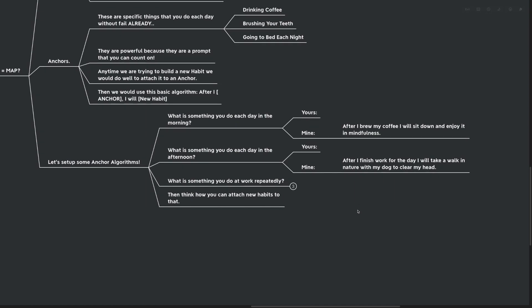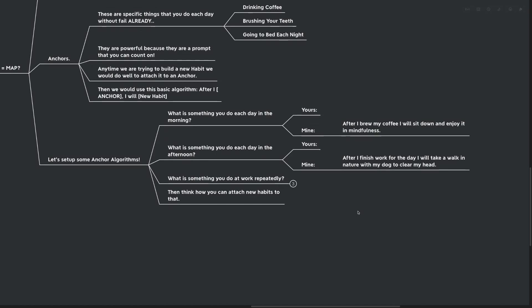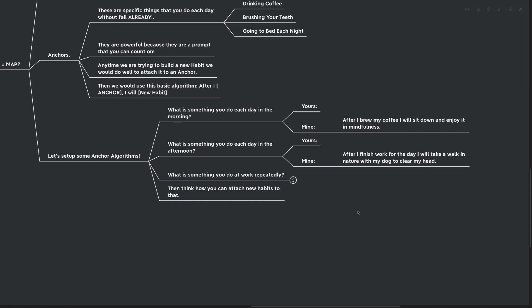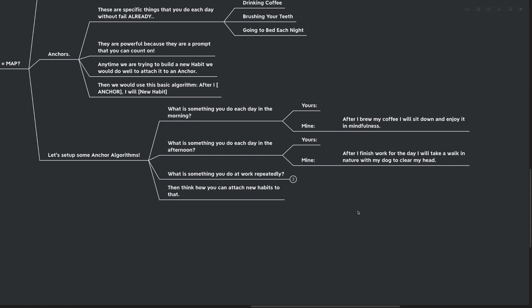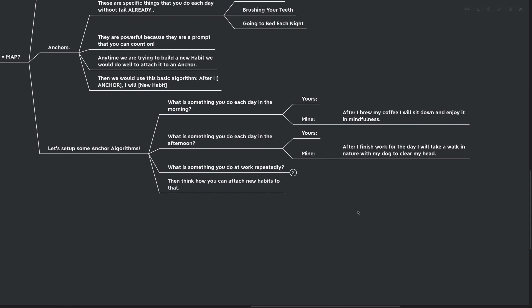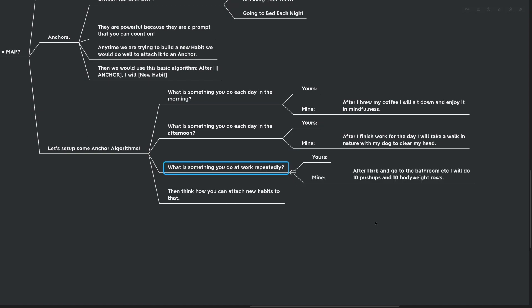What's something that you do each day in the afternoon? After I finish work for the day, I take my dog for a walk every single day in nature and I clear my head. Finishing work is my anchor and going for a walk is my action.